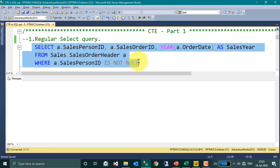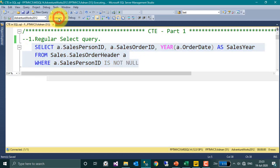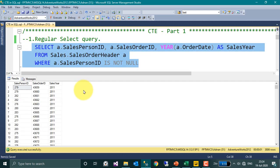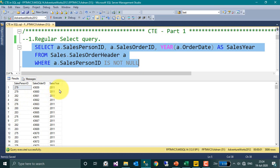If I run this query, execute, then I get this result of 3,800 rows: SalesPersonID, SalesOrderID, and then the SalesYear. This is a regular query.